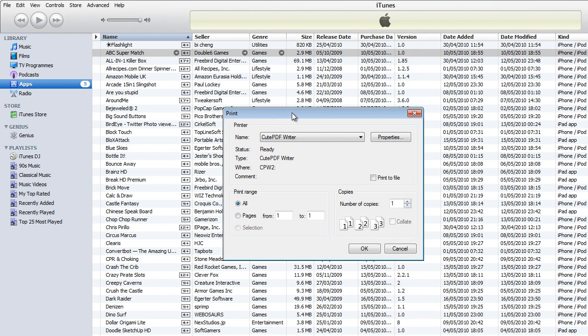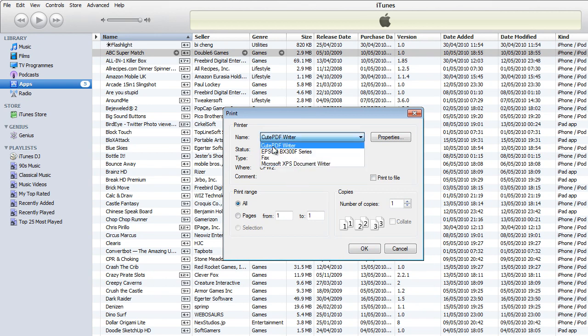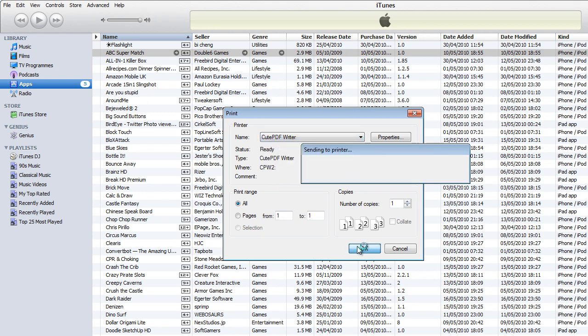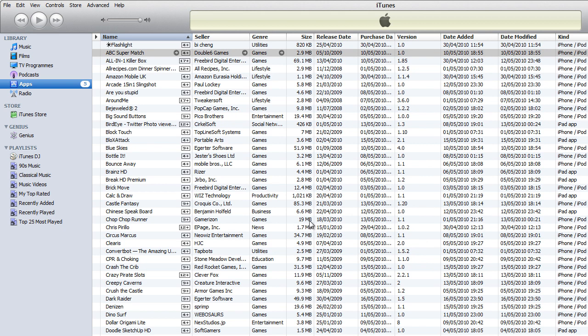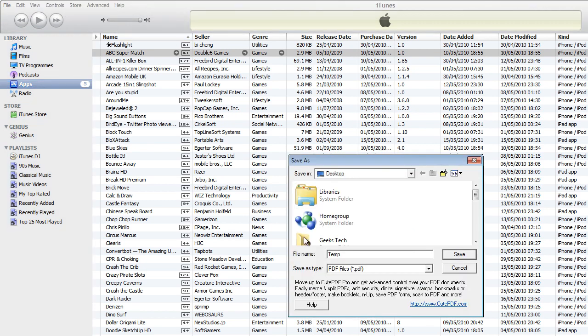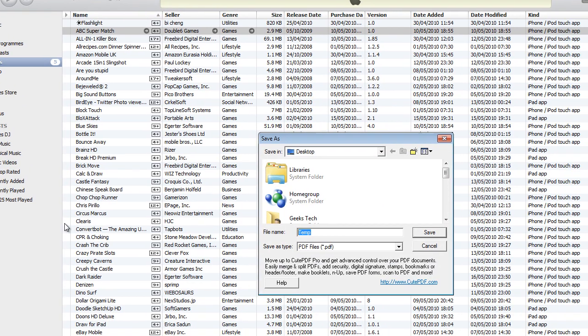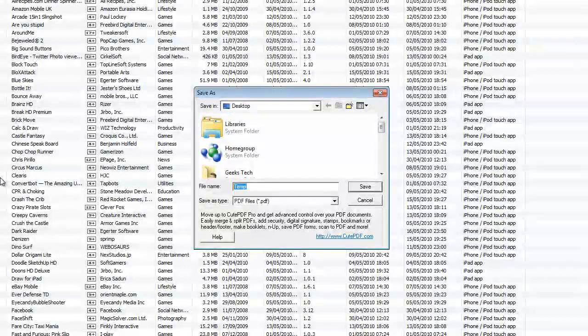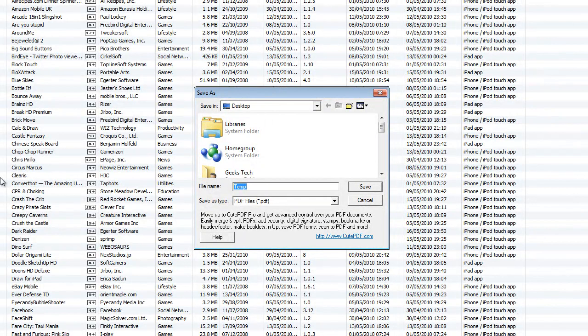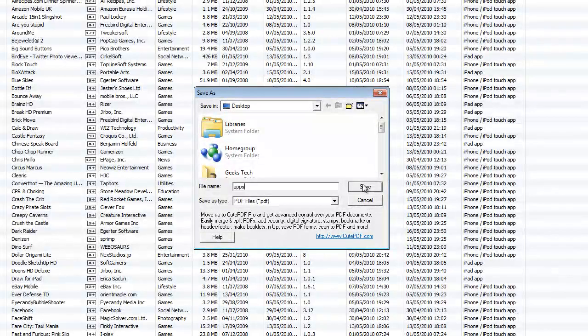Once you're happy, you click OK and click OK again. Now you have the print menu come up. You want to select CutePDF Writer, then you click OK and name the file wherever you want, and you click save.